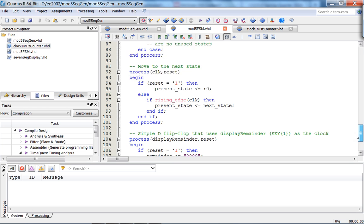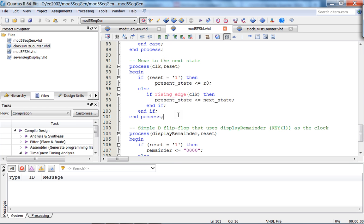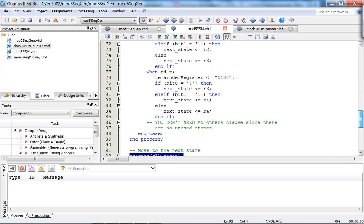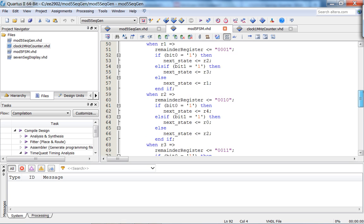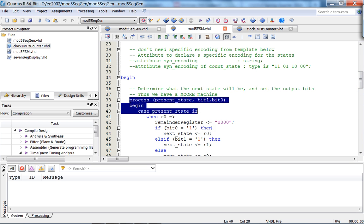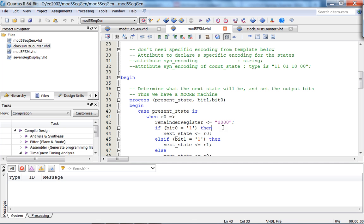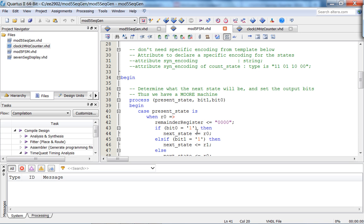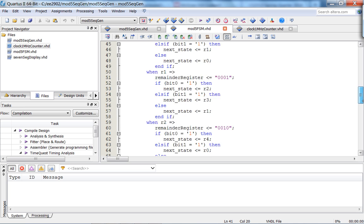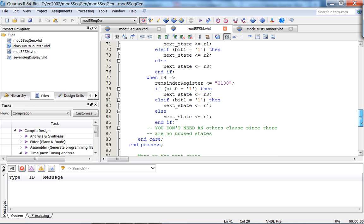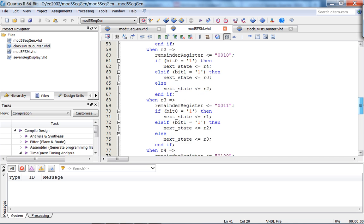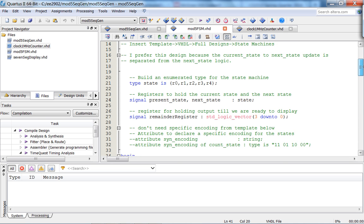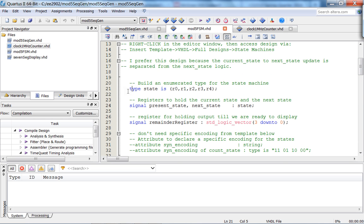Like we discussed a couple lectures ago, the way you want to specify the FSM is to make sure that the state memory is a separate process and the state transition logic is a separate process. Within the process, I have this case structure, and within the case structure I determine if bit zero is asserted or bit one is asserted, then move to the appropriate state. The other thing I didn't discuss is I use type definition - I define this type state consisting of my state mnemonics, and present state and next state are of this type.